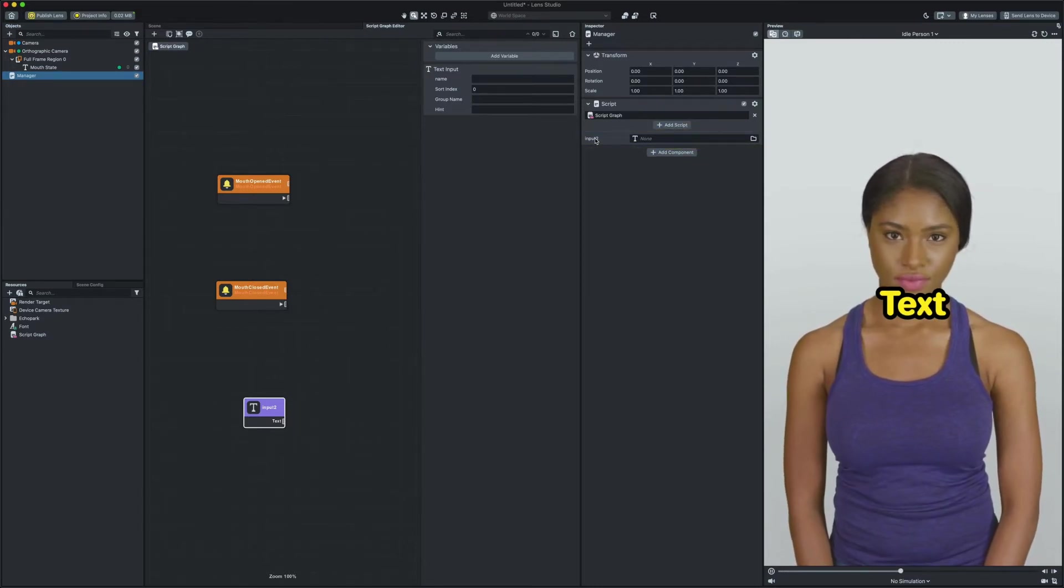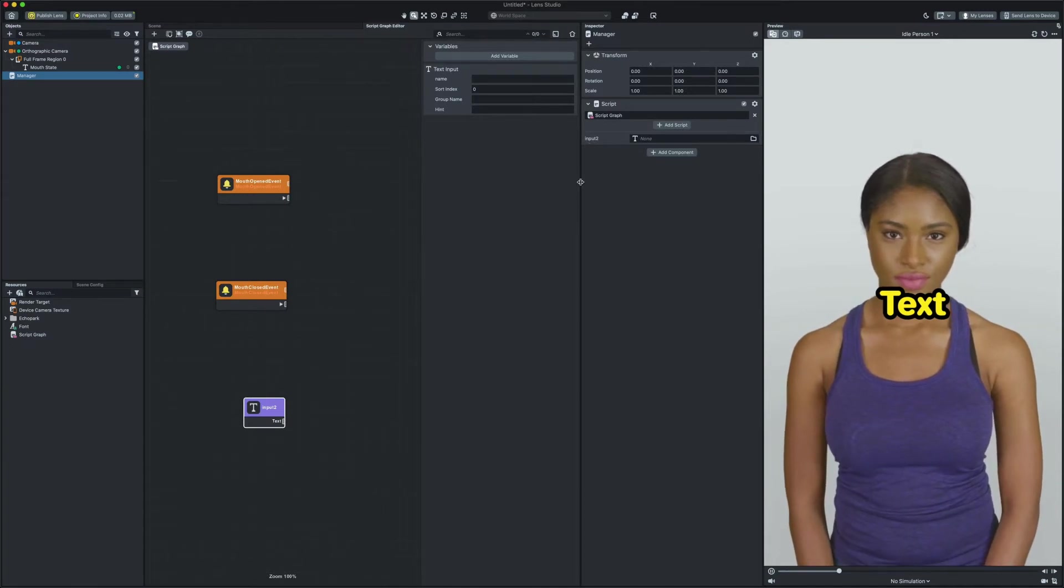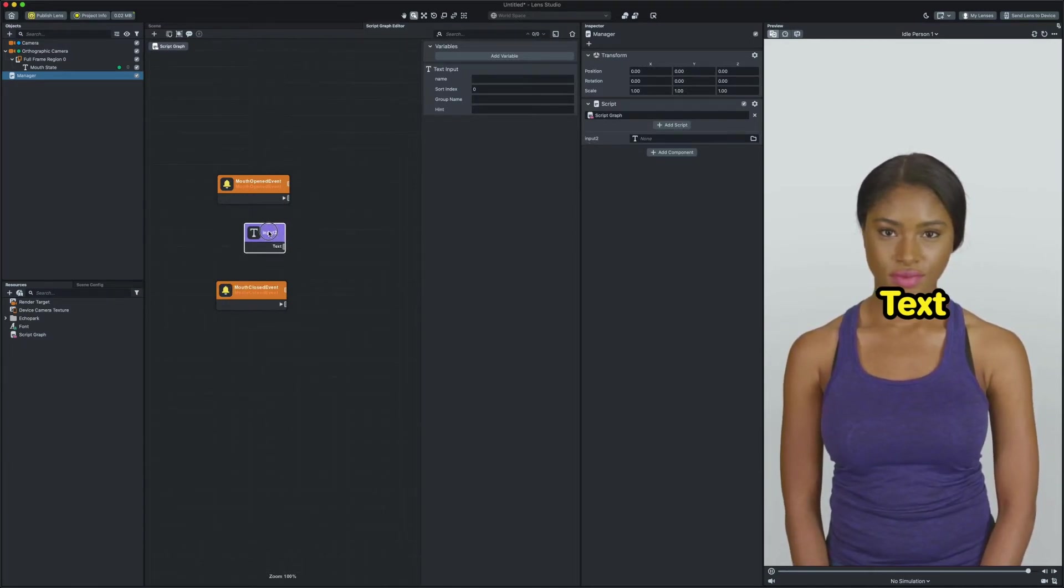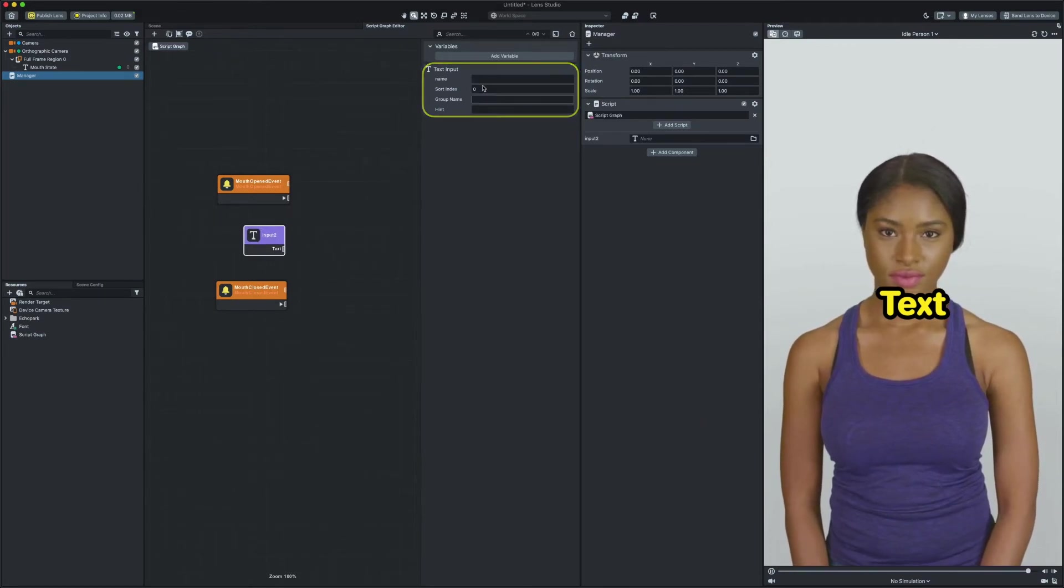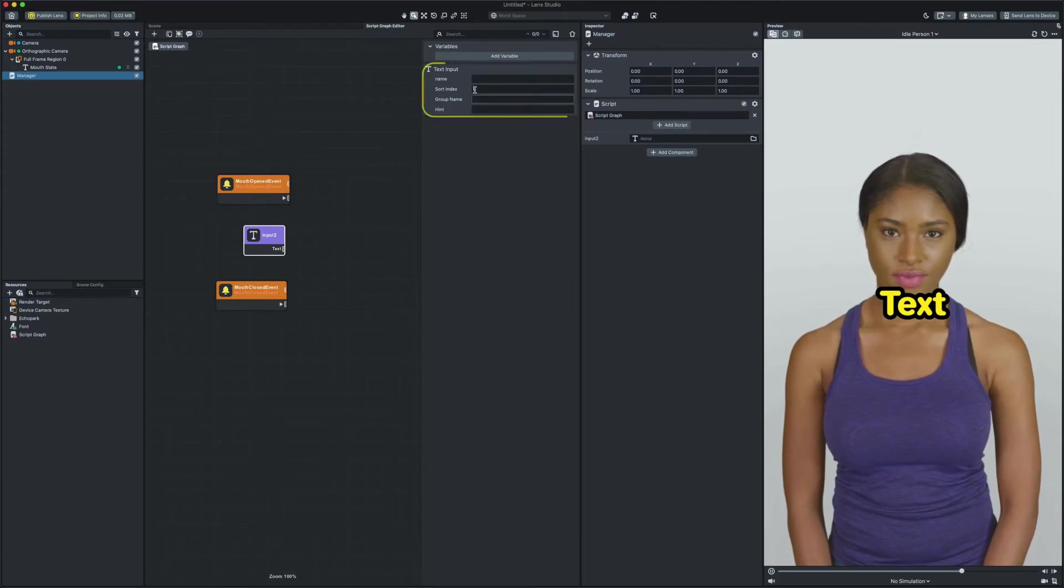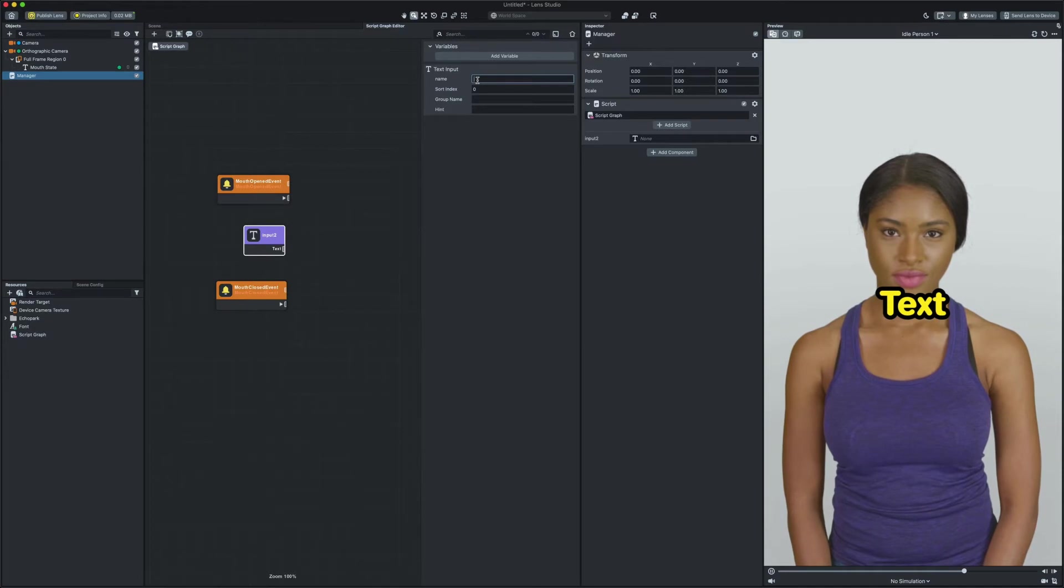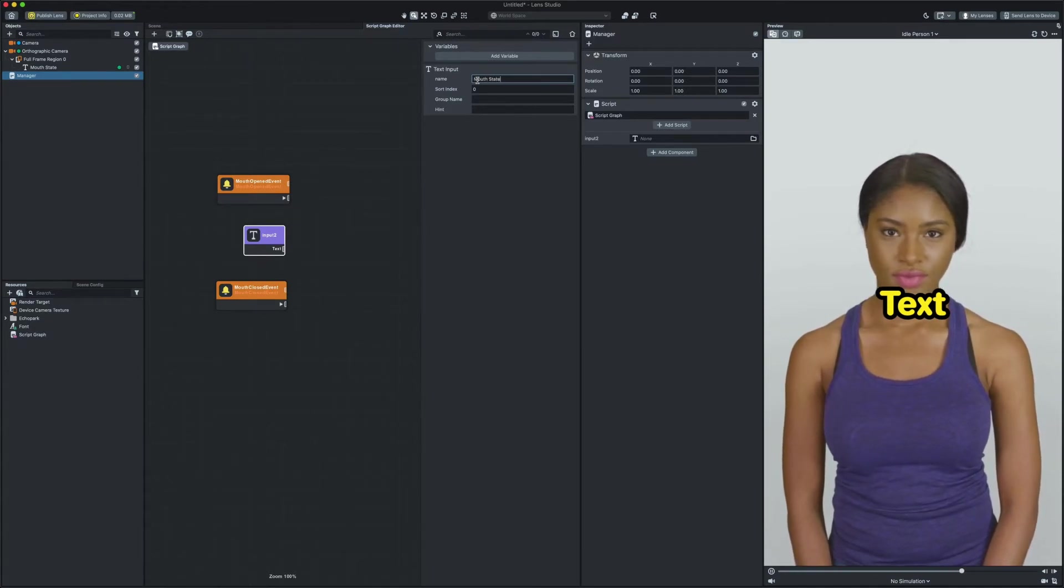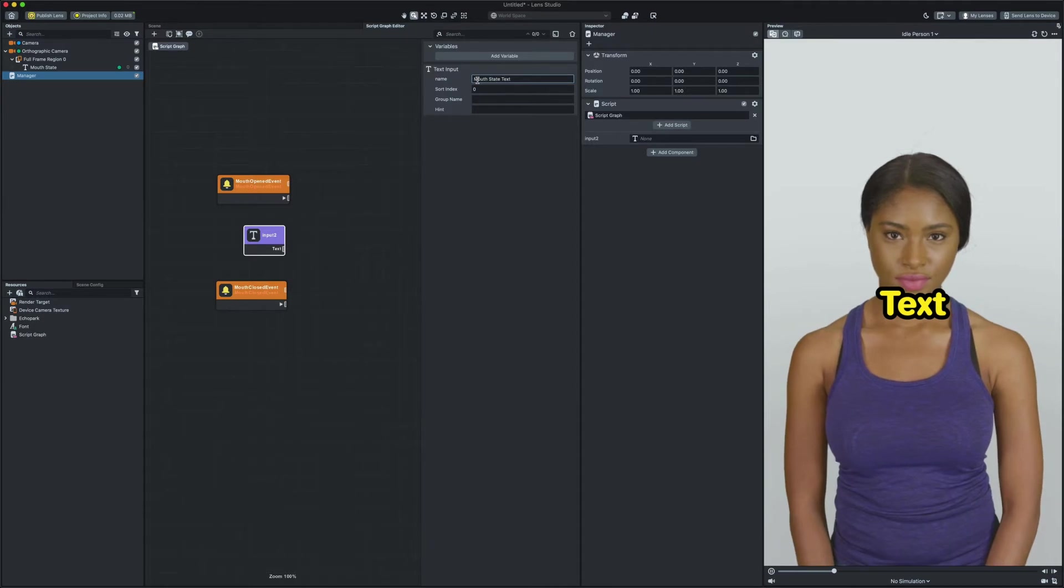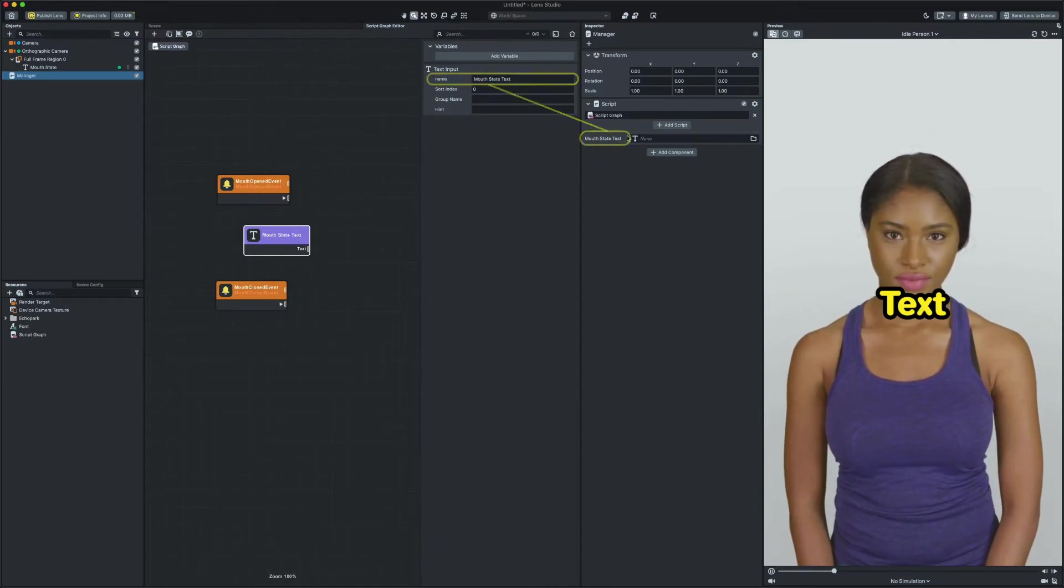Some nodes have properties that we can modify. For example if you select our newly added text input node you can see there are a couple properties available to edit on the right side of the panel. With that we can go ahead and name our input so we won't forget it in future. I'm gonna go ahead and call it mouth state text. Now you can see in the inspector panel our input label name is changed to mouth state text.